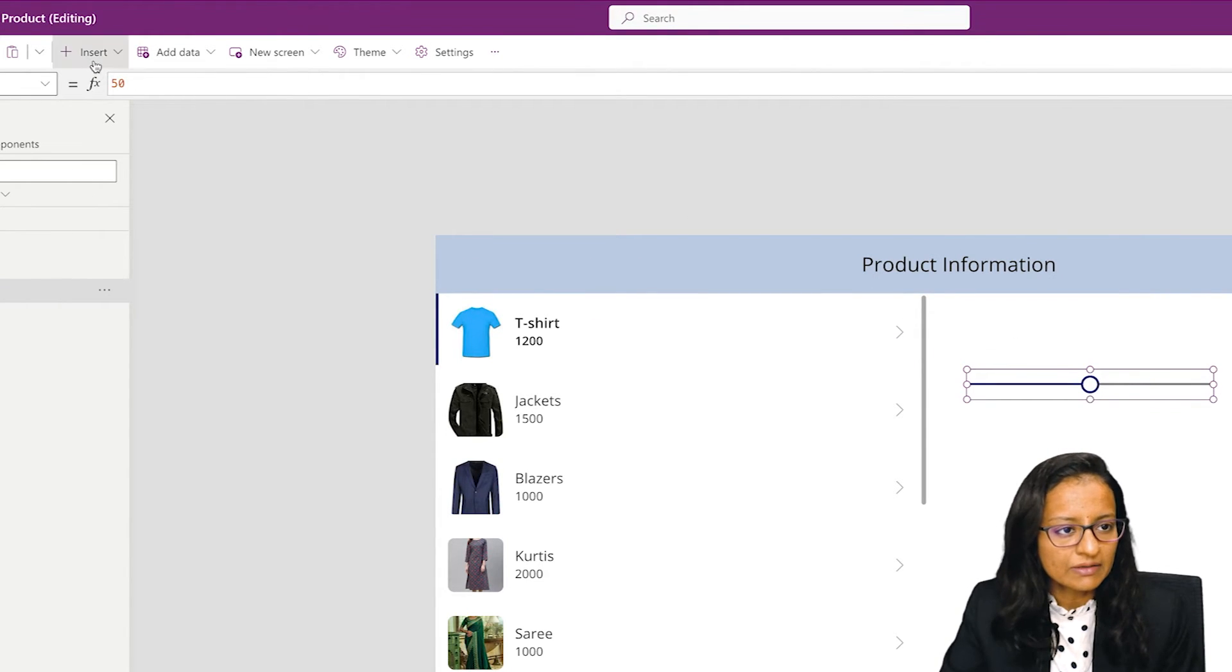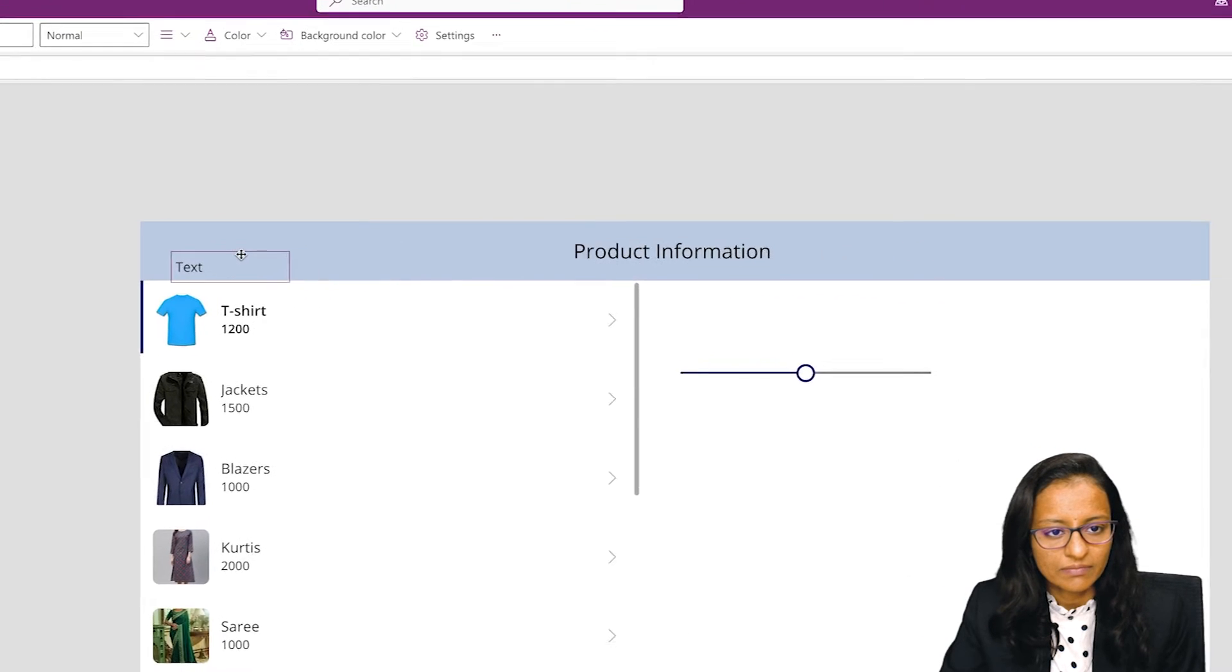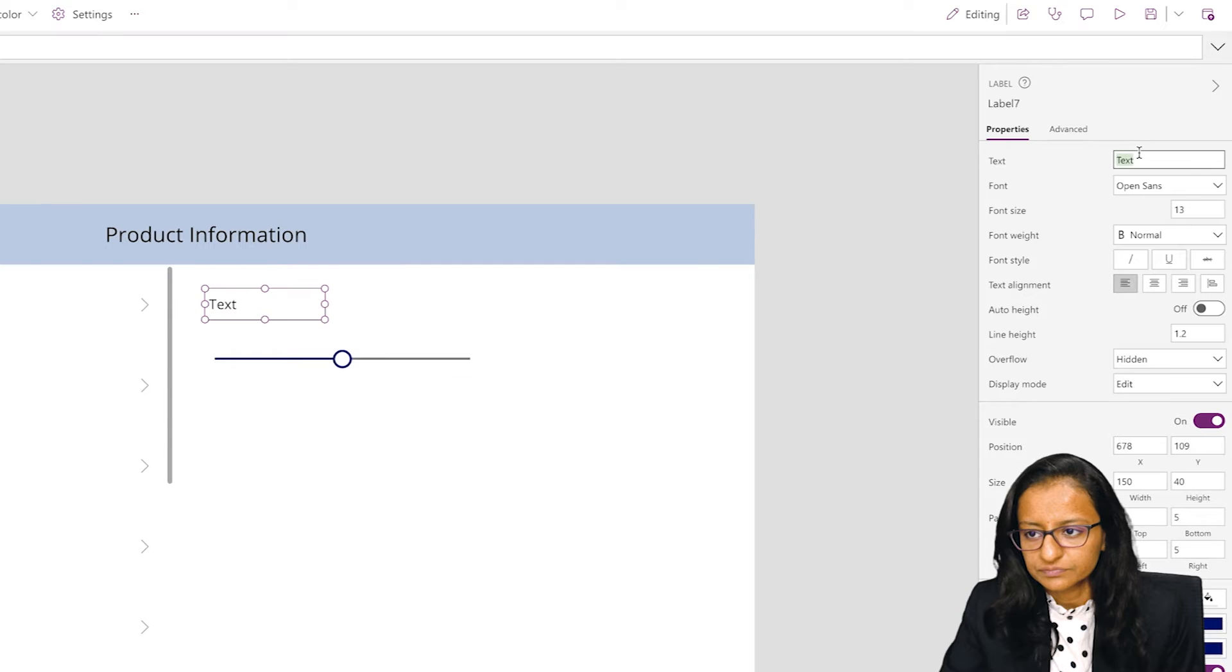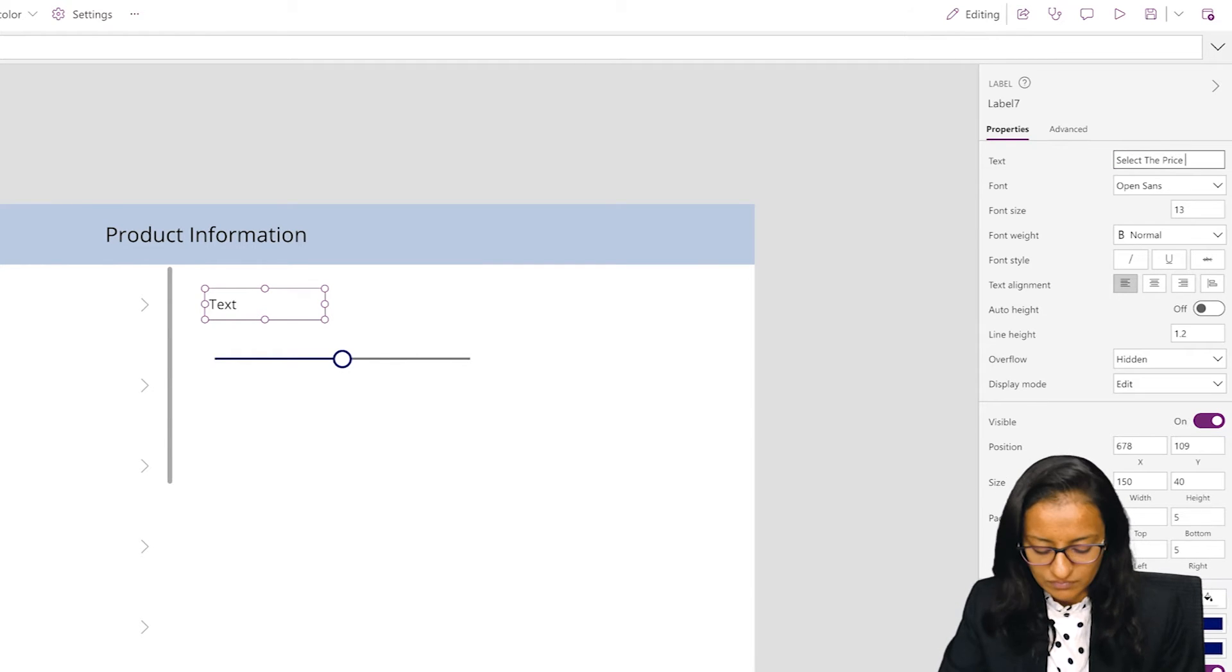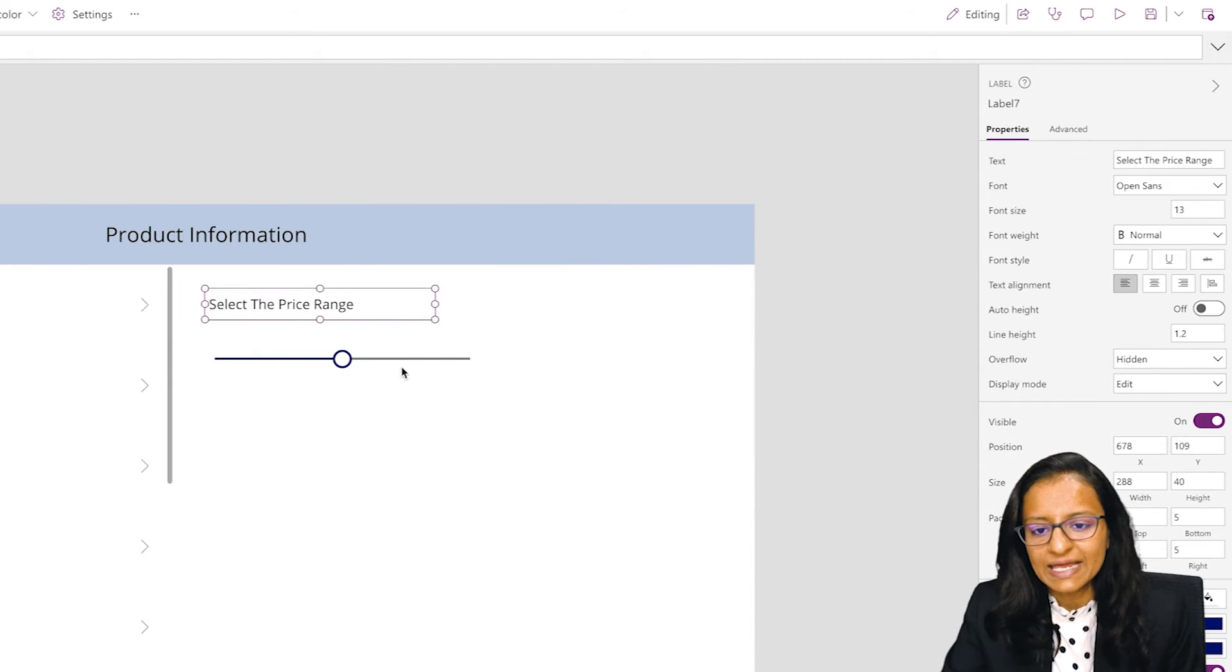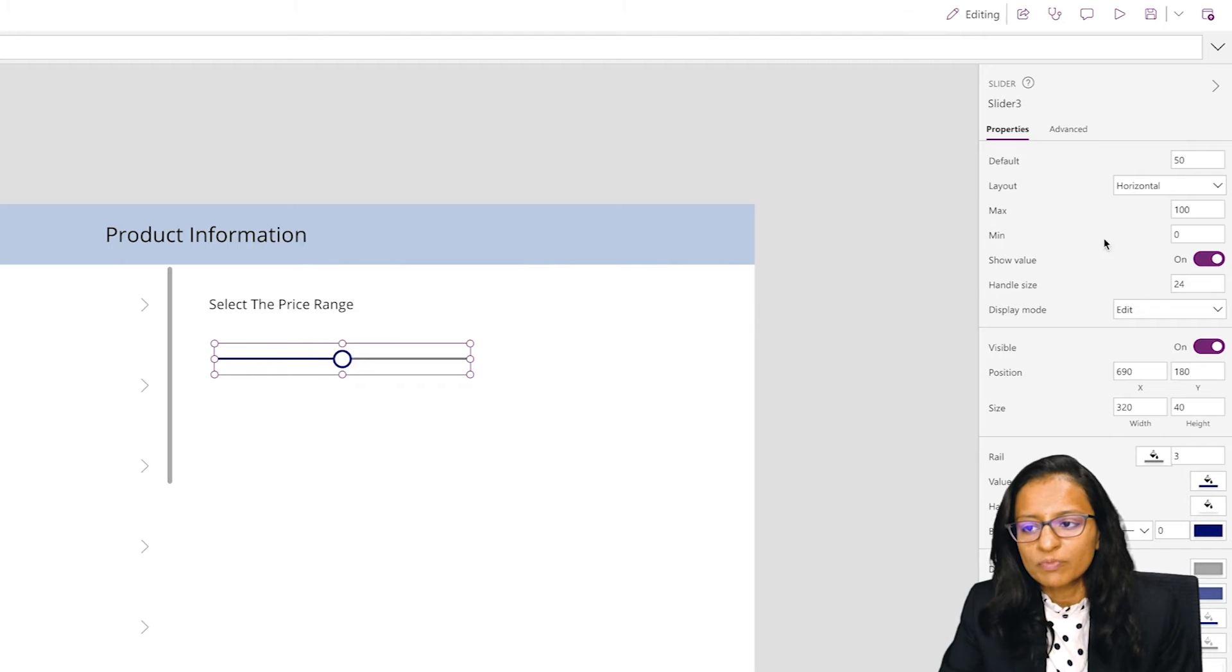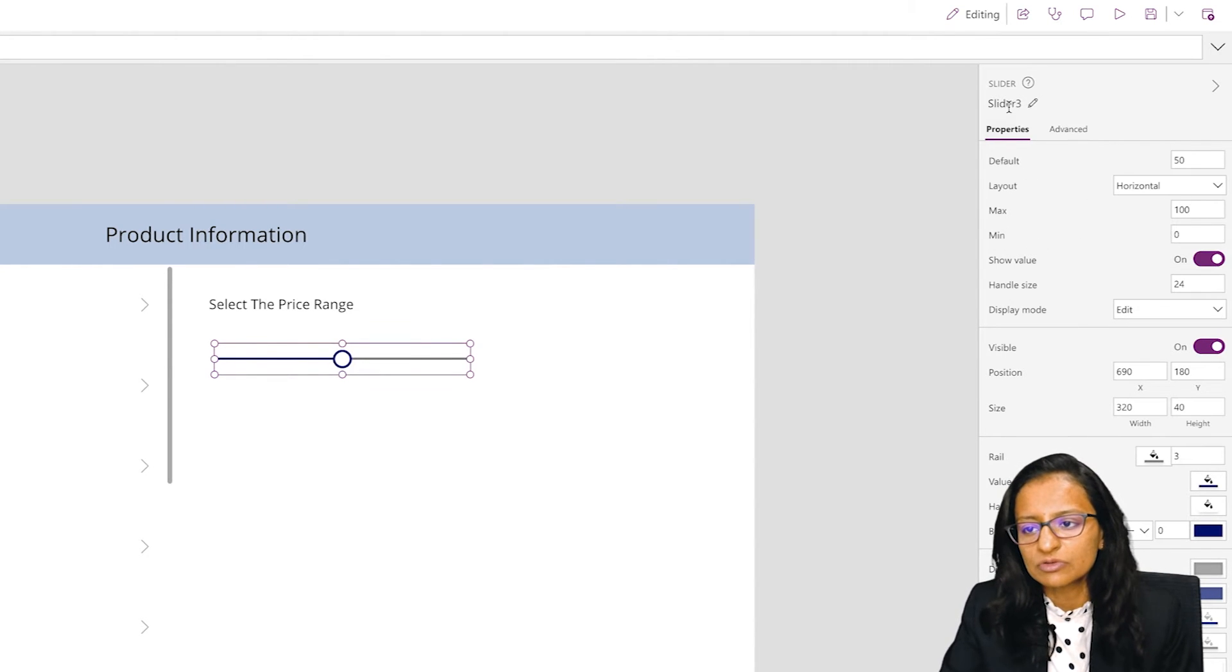I will put the label 'Select the Price Range'. The slider has a property called max value and min value. By default, zero is the minimum value and 100 is the maximum value.